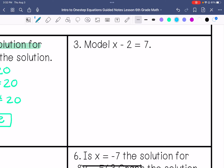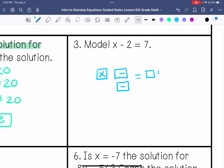This says model x minus 2 equals 7. So 1x, then 2 negatives, equals positive 7.